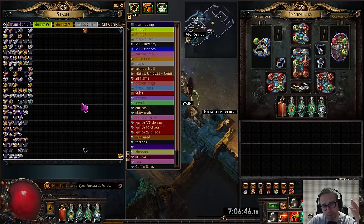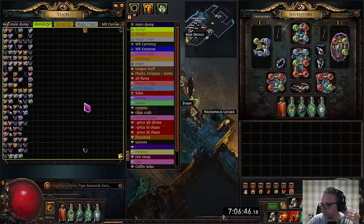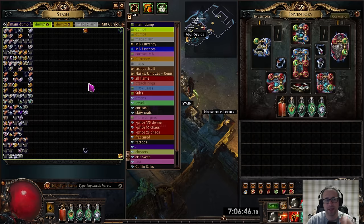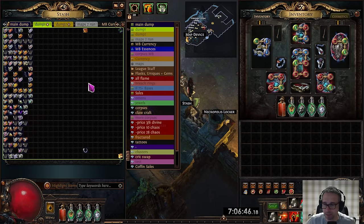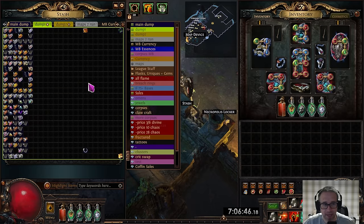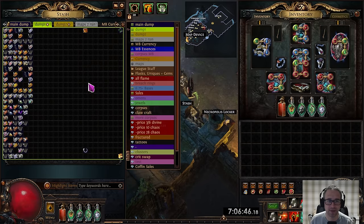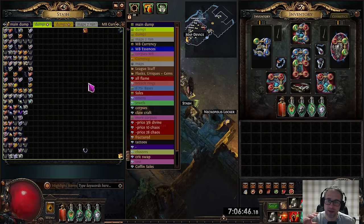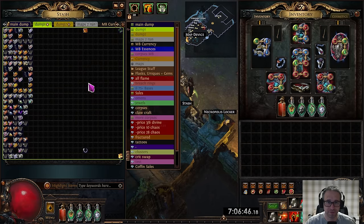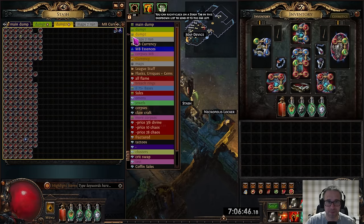Now that I've changed my loot filter though so that only scarabs worth of chaos or more appear it should definitely help out with that and I'm not going to have all these scarabs. I mean I had some that were worth about 0.2 of a chaos each. Obviously I'm just vendoring those and I should never have picked them up. So lesson learned. Use a strict loot filter for scarabs.